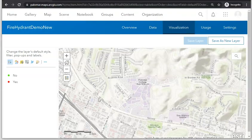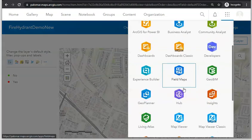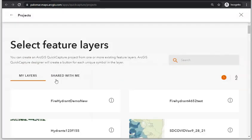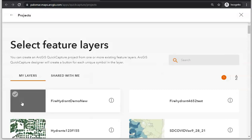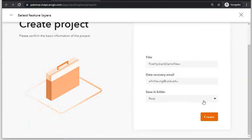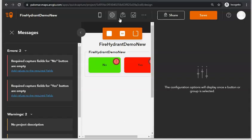Continuing in ArcGIS Online from the previous part, sign in to your ArcGIS Online account, click on the App Launcher icon, select Quick Capture, and choose to create a new project using an existing layer. We're going to use the feature layer we created in the last part. Click on that layer, then click Next. Accept the default title or change it and your recovery email, then click Create. You can now see our Quick Capture project and the form that has been created.